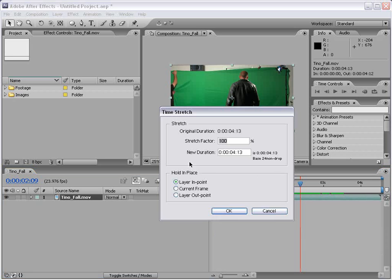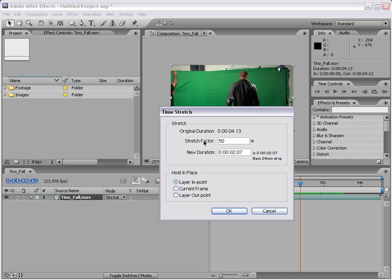And we get a dialogue that allows us to stretch the footage. Now we can stretch it 200% which means twice as long as the original, or 50% which would be twice as fast or half as long.